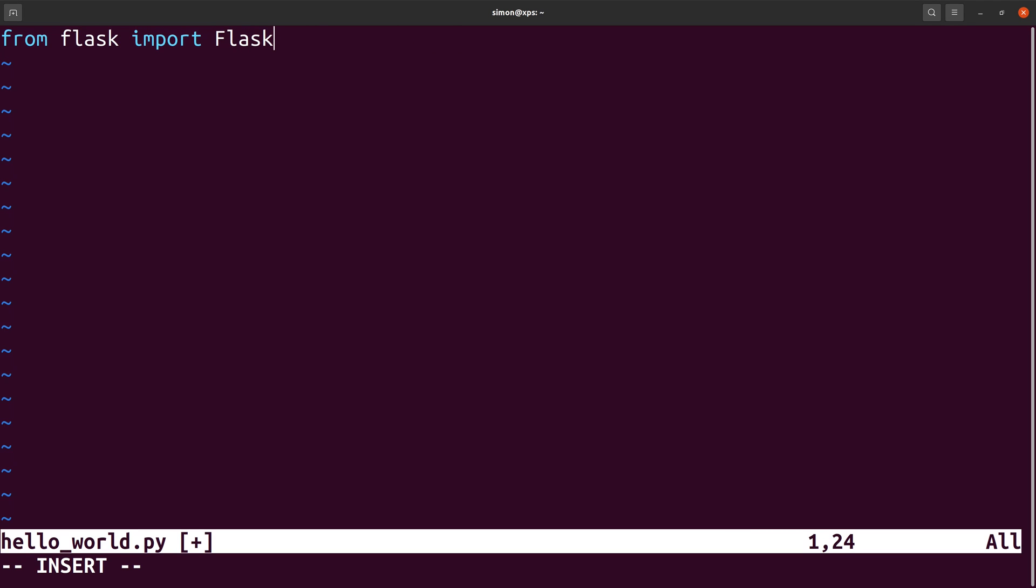The first thing that we need to do is to import the Flask package. Next we create an instance of the Flask class and store it in the app variable. The first argument is needed so that Flask knows where to look for templates, static files and so on. If you are using a single module like I do here simply use the __name__. You will learn more about templates later.